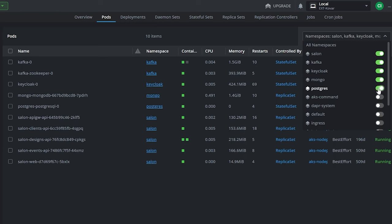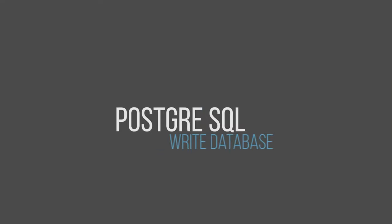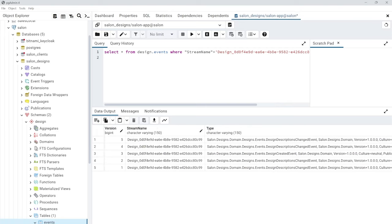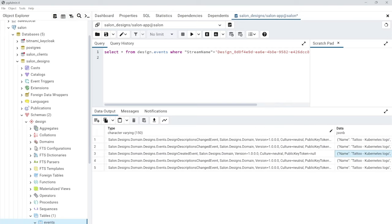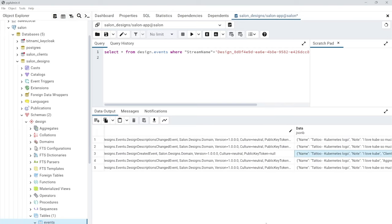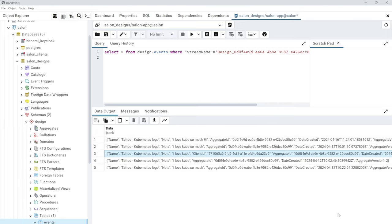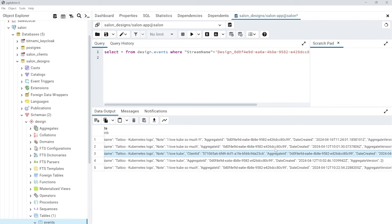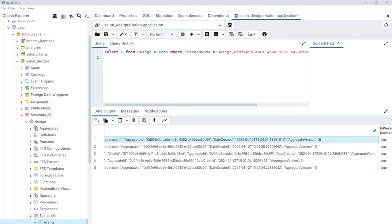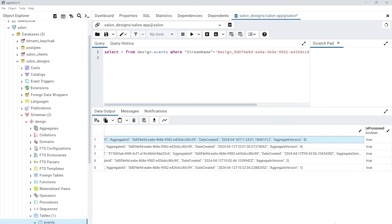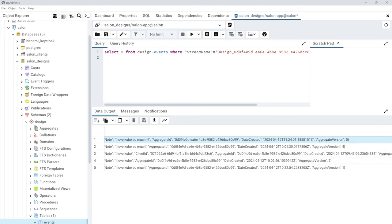MongoDB as our read database, PostgreSQL as our write database and other components like NGINX Ingress controller. The write database is PostgreSQL and here is a structure for event sourcing. As you can see, there are many events of the one aggregate root, which is the design entity in our case.